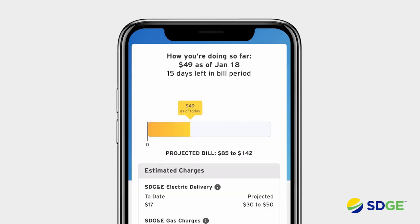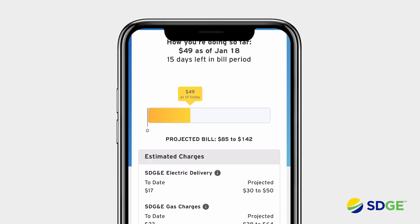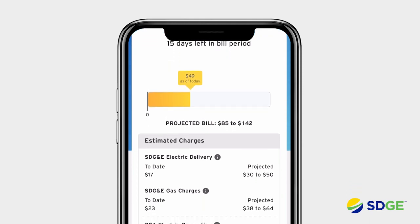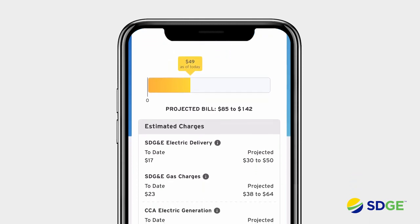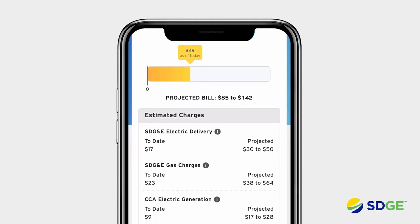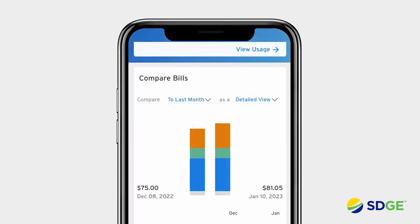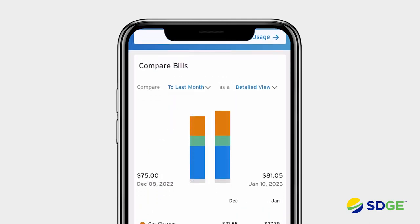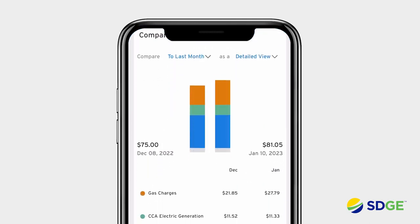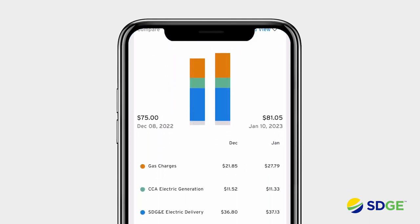Follow your projected bill and estimated charges during the month with how you're doing so far. It helps you stay on top of your energy expenses, so there are no surprises at the end of the month. Here, you can compare your latest bill to last month or year.